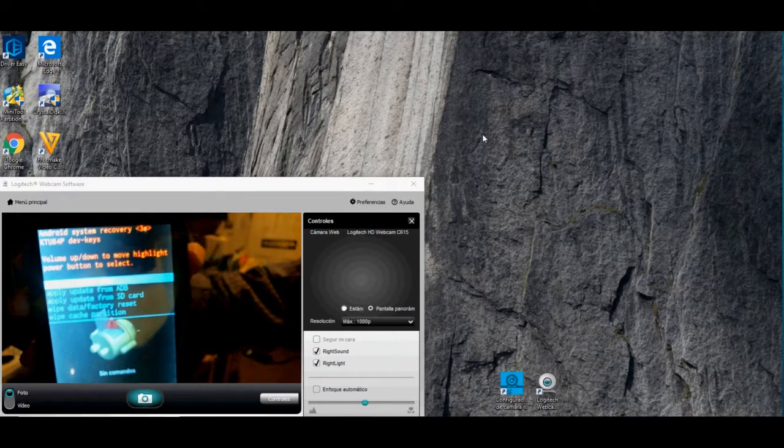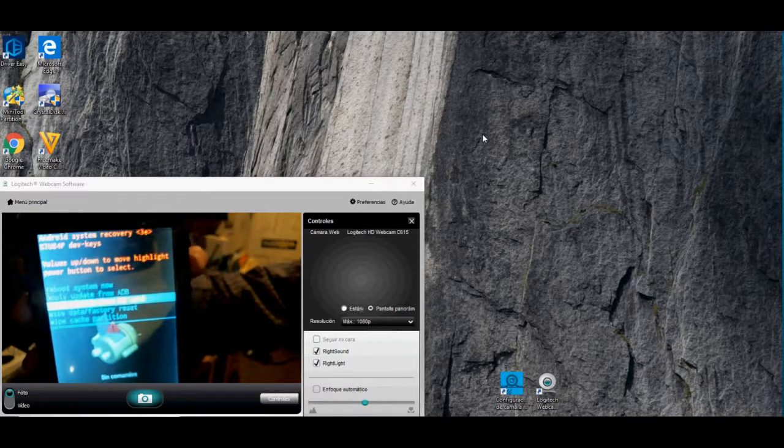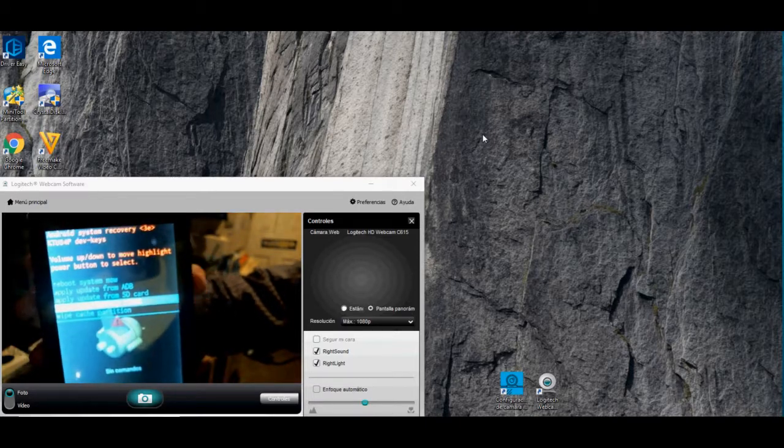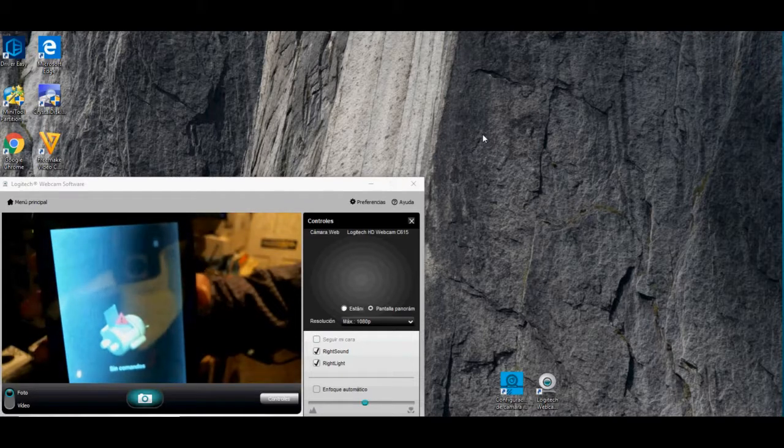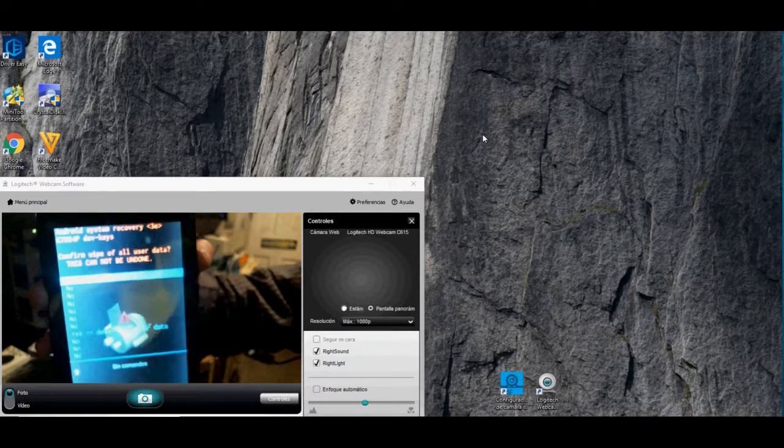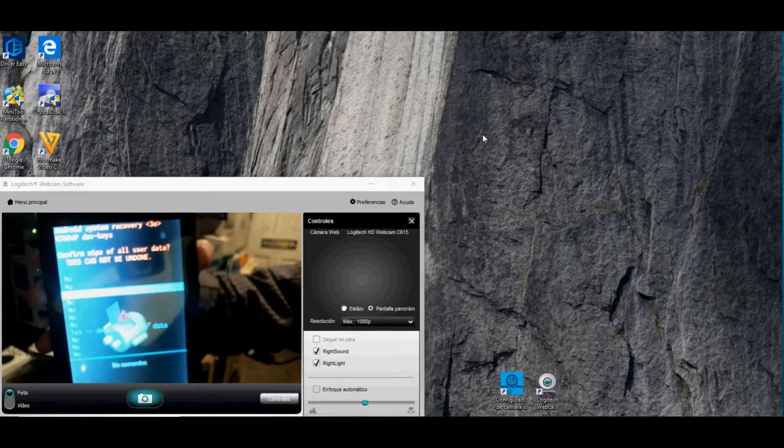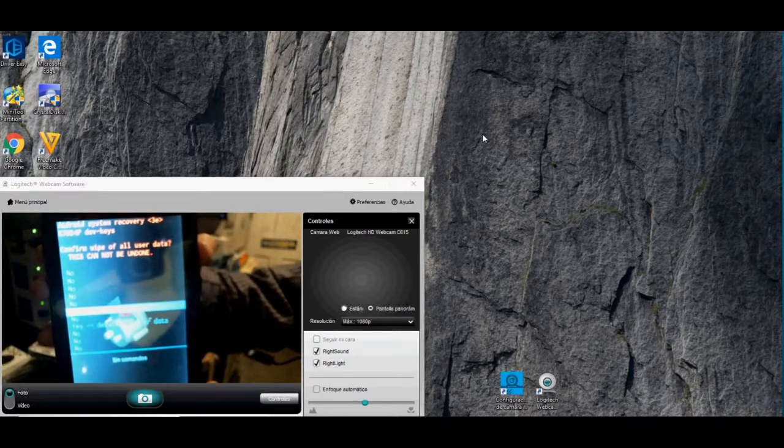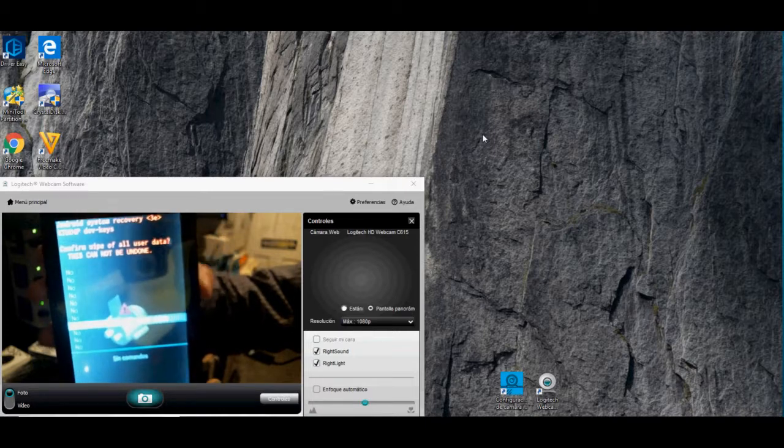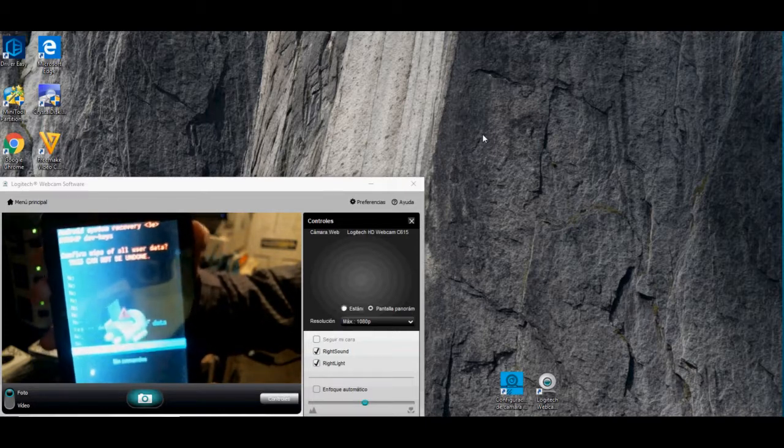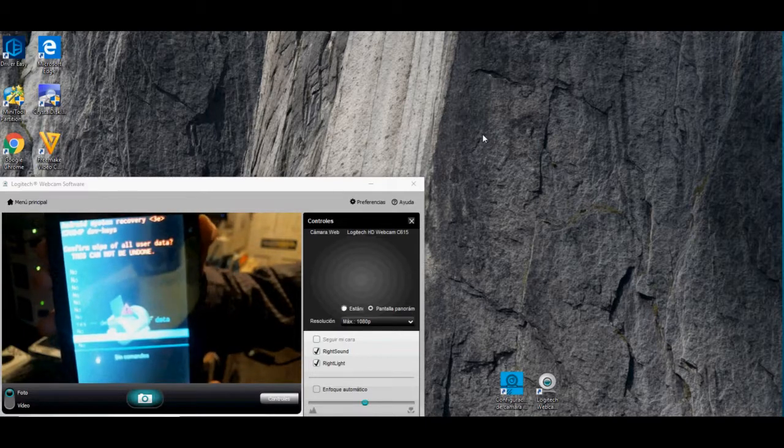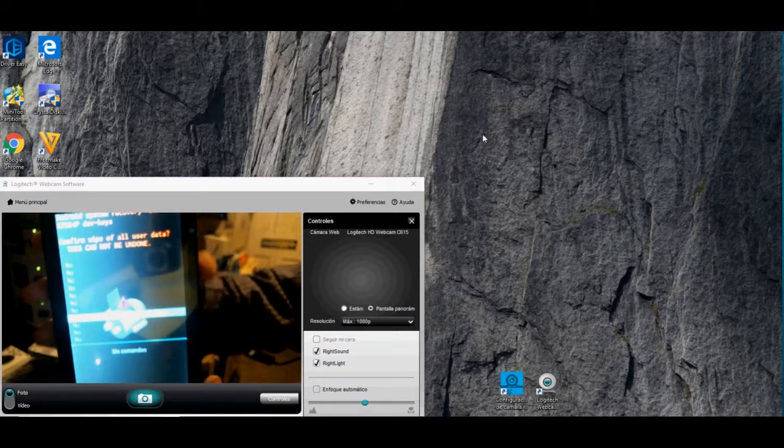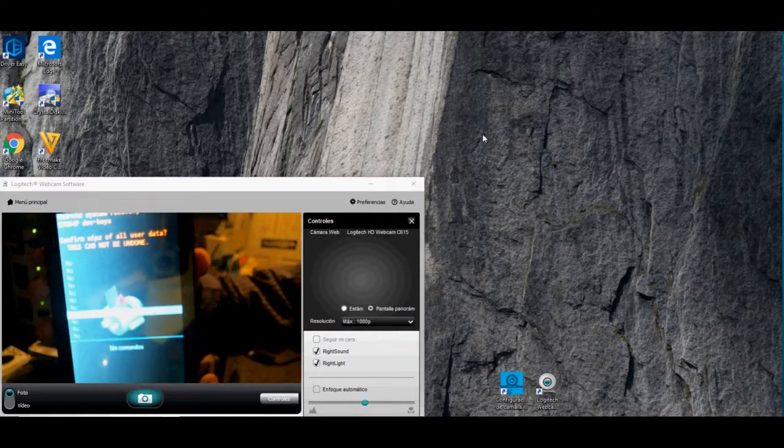We go down to where it says Wipe Data Factory Reset. There. Press Power.